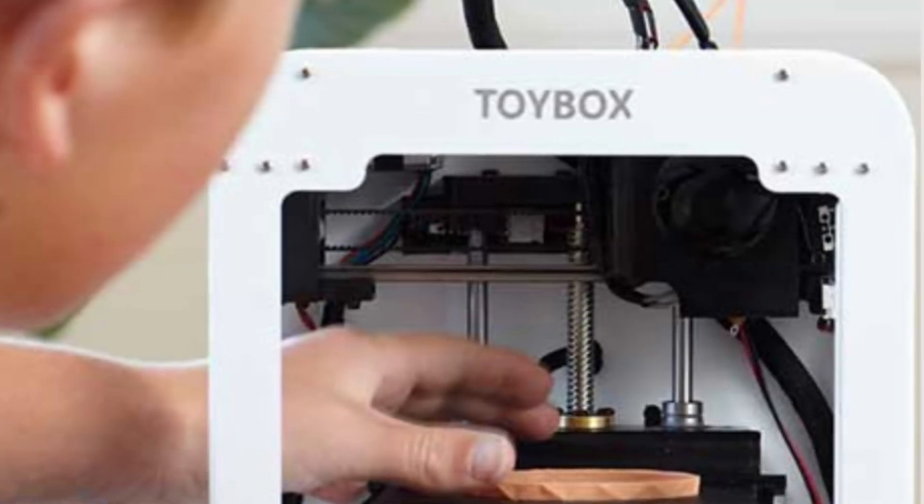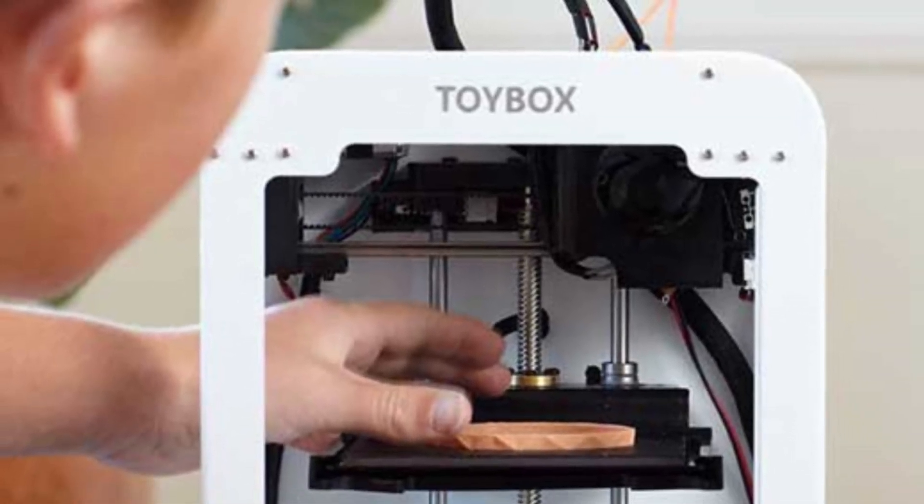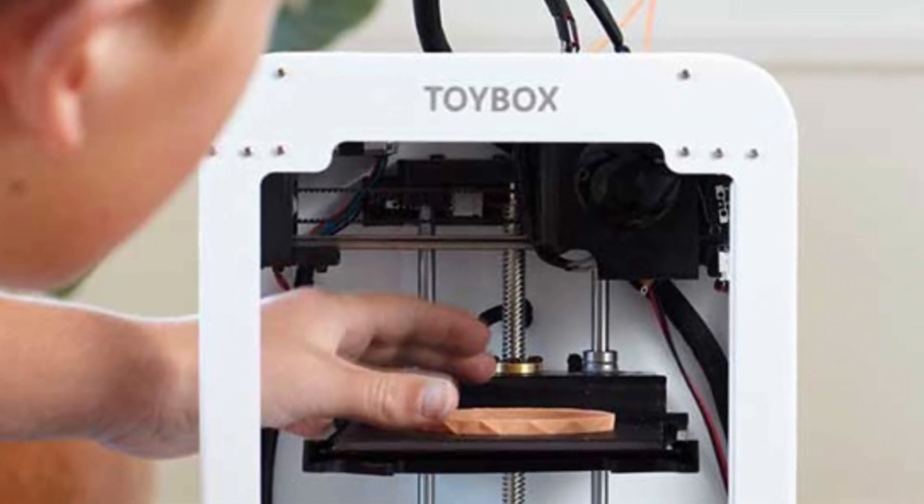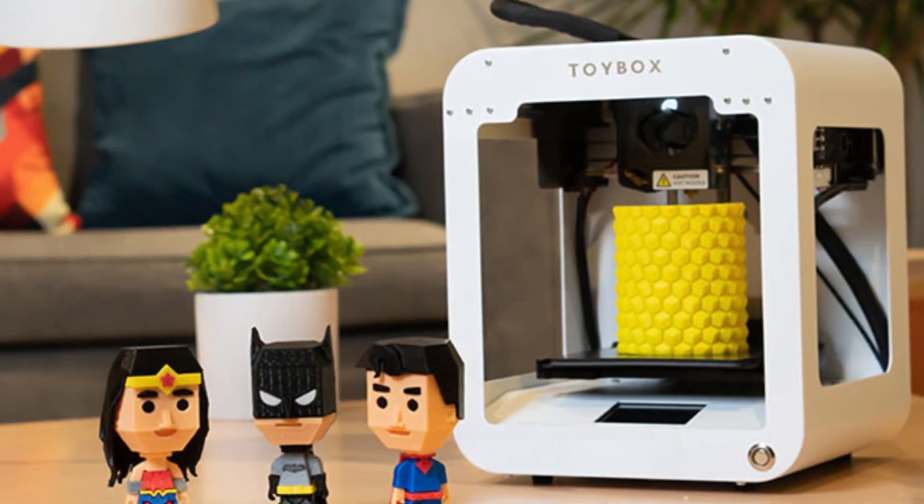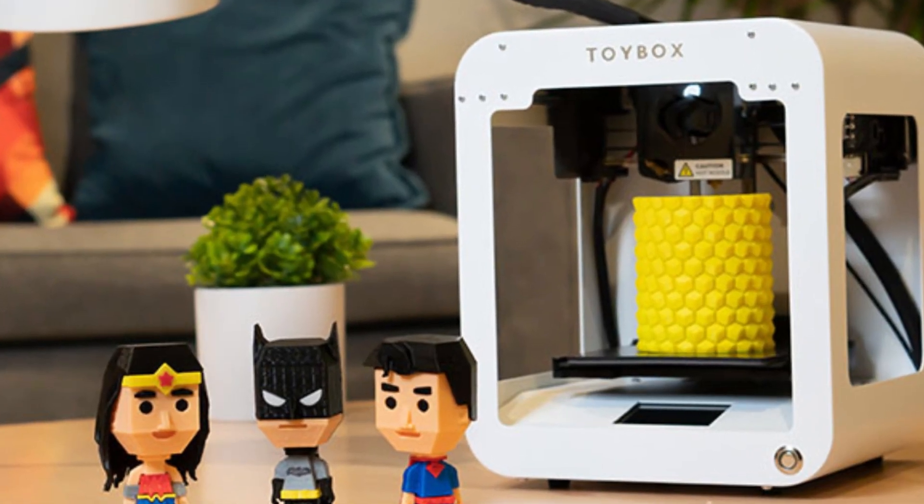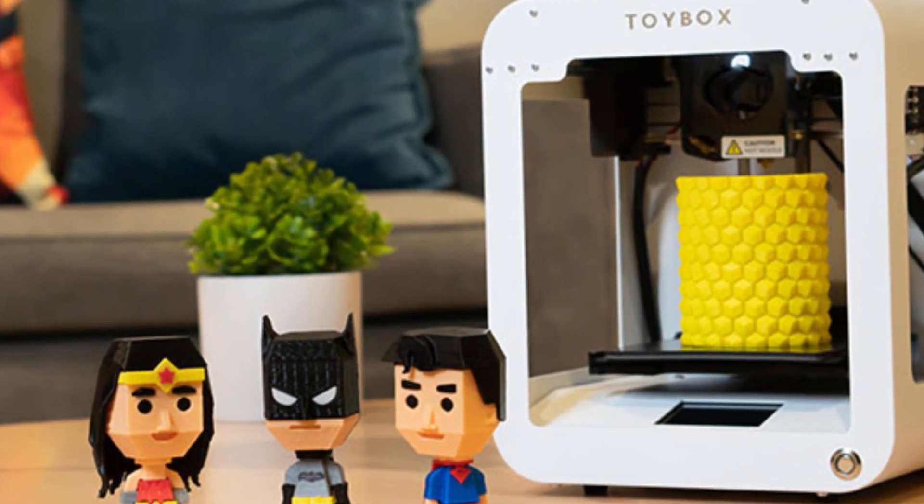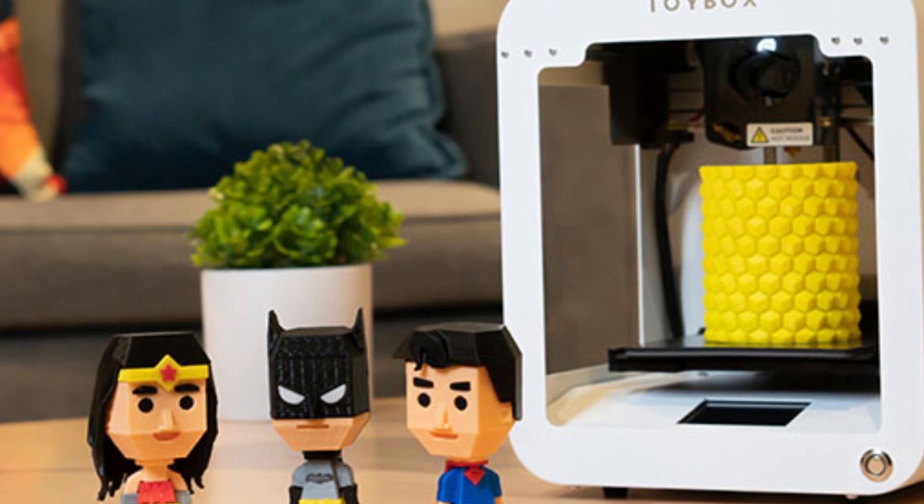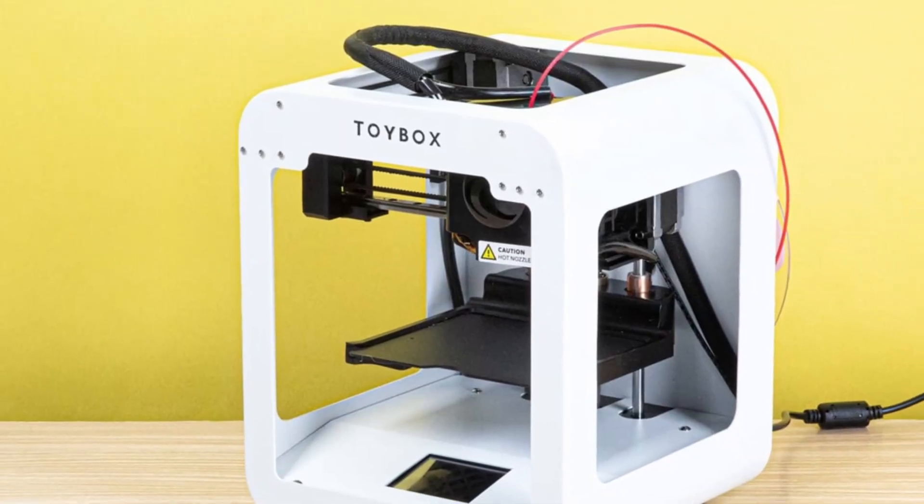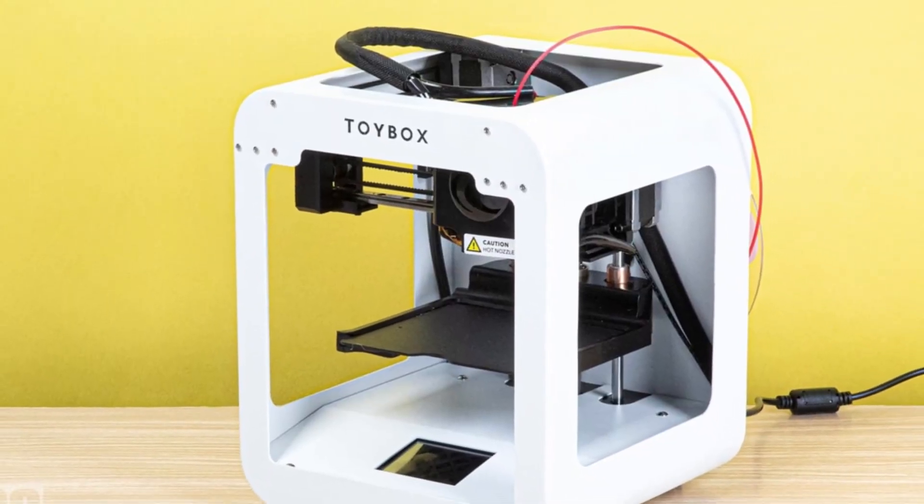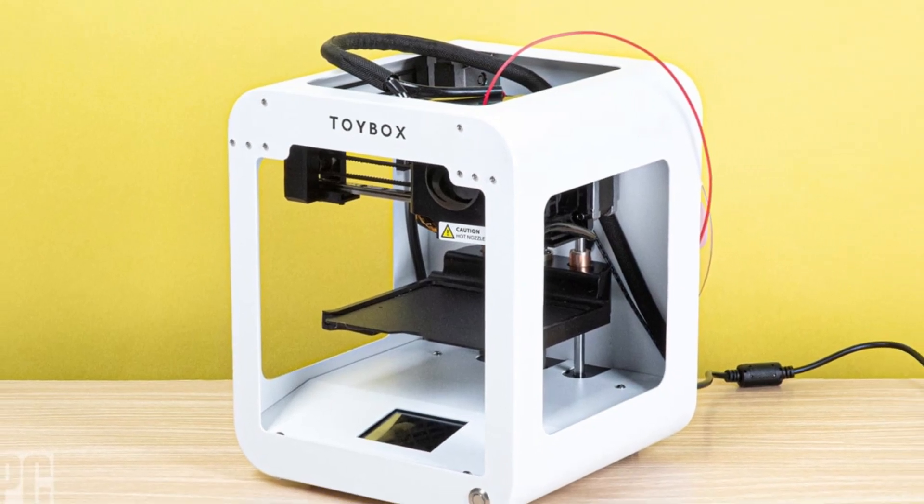Unlike traditional 3D printers that require slicing software and detailed settings, the Toybox streamlines the process, making it as easy as selecting a design and pressing print. It uses non-toxic, biodegradable PLA filament, which is safe for kids.